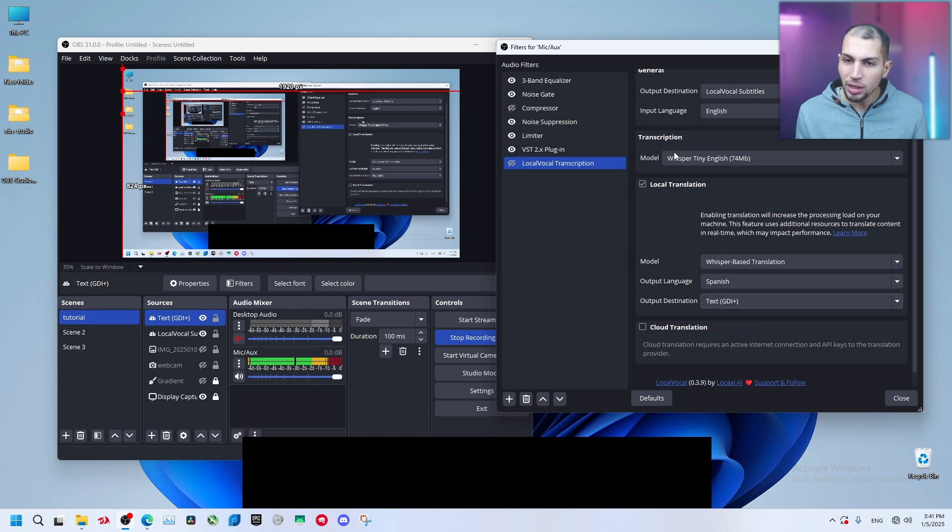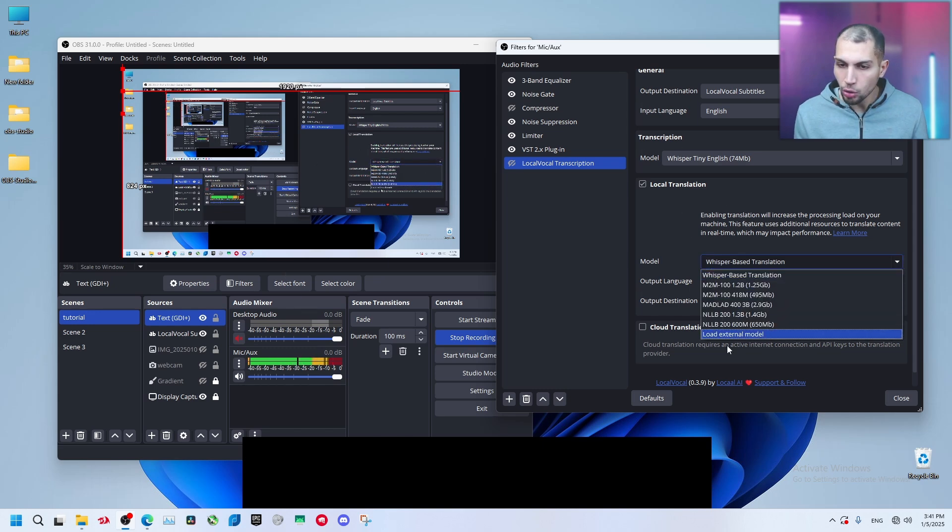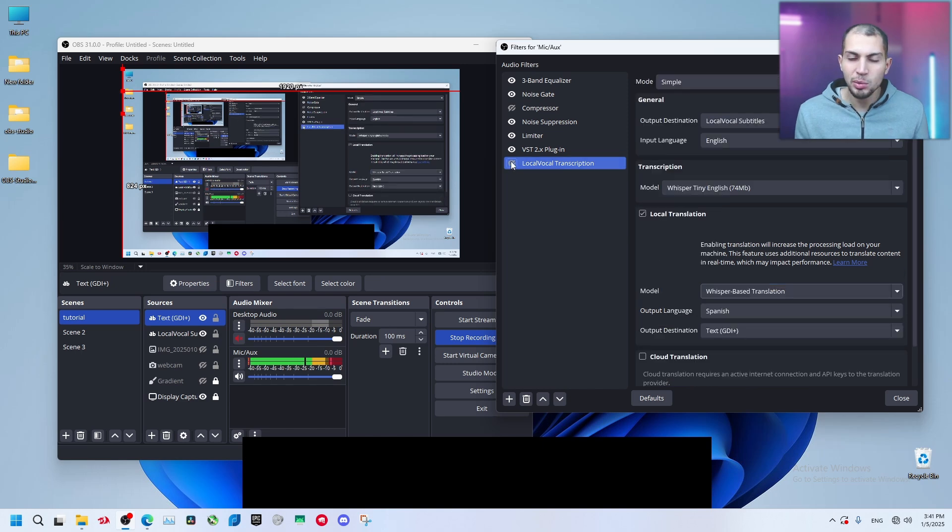You can change it from here to this one too, or let's add it to text. So let's make one for translation and one for subtitles. Model, you are going to need to download any of this.